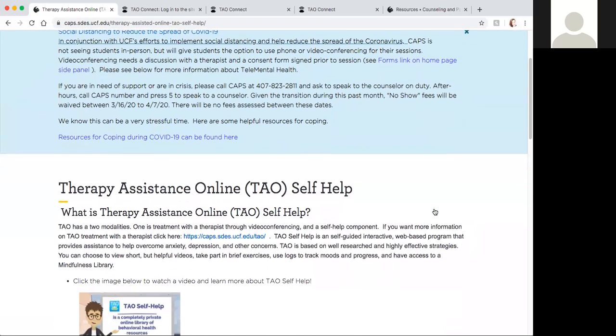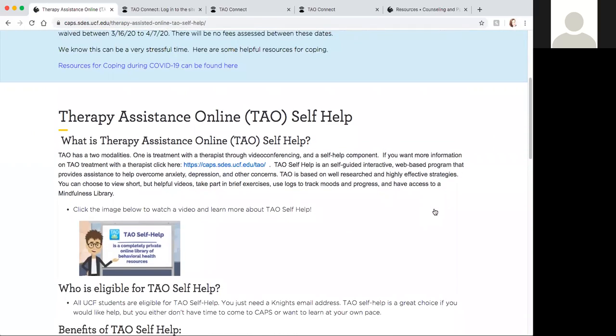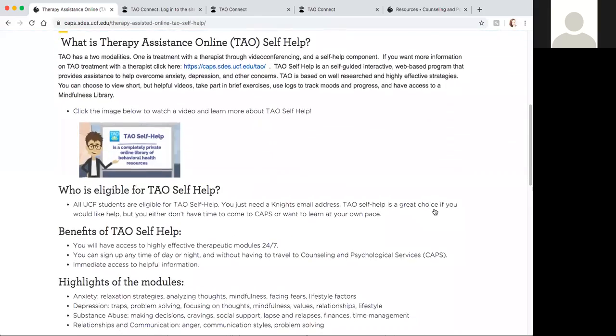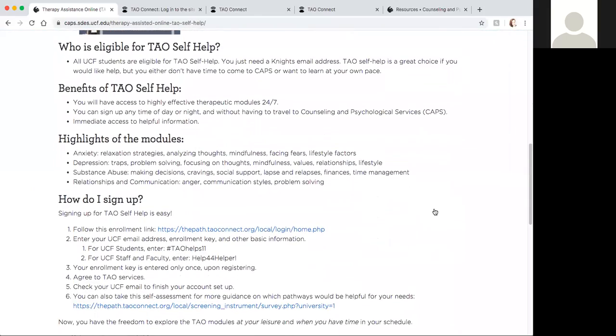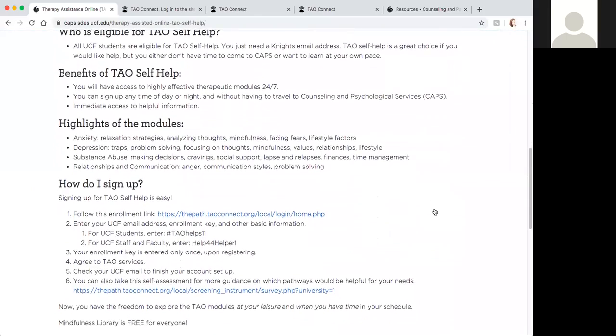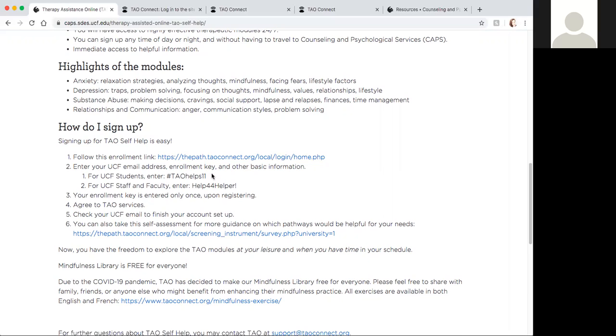It's going to give us an overview of what is TAO self-help, who's eligible, the benefits, highlights, and then how you sign up. In order to sign up you would follow this enrollment link and it's going to give you an option to enter certain information. You're going to enter your UCF Knights email and then a code, which is your UCF student code. If you were staff or faculty you would enter this code instead.